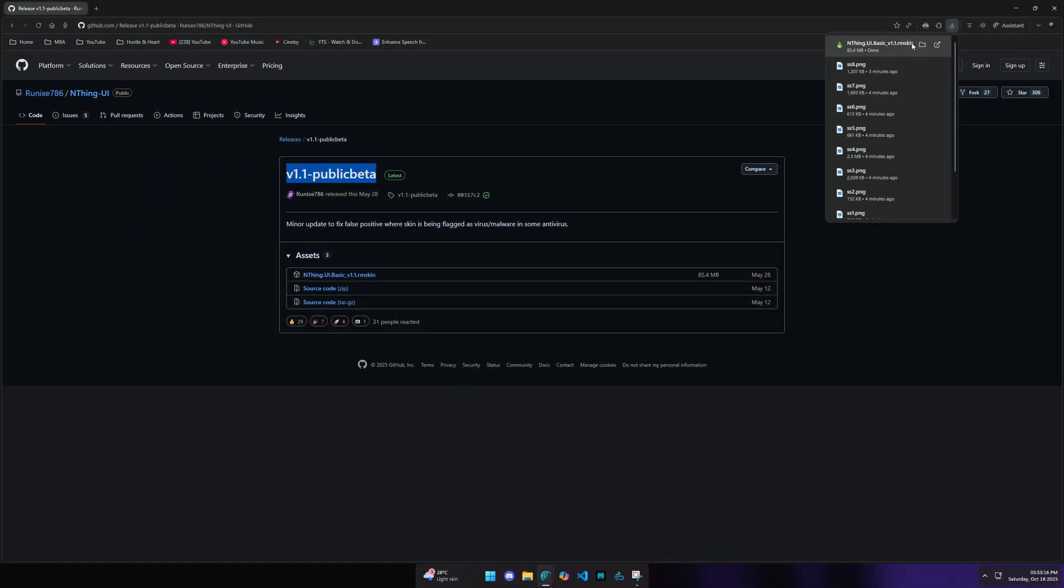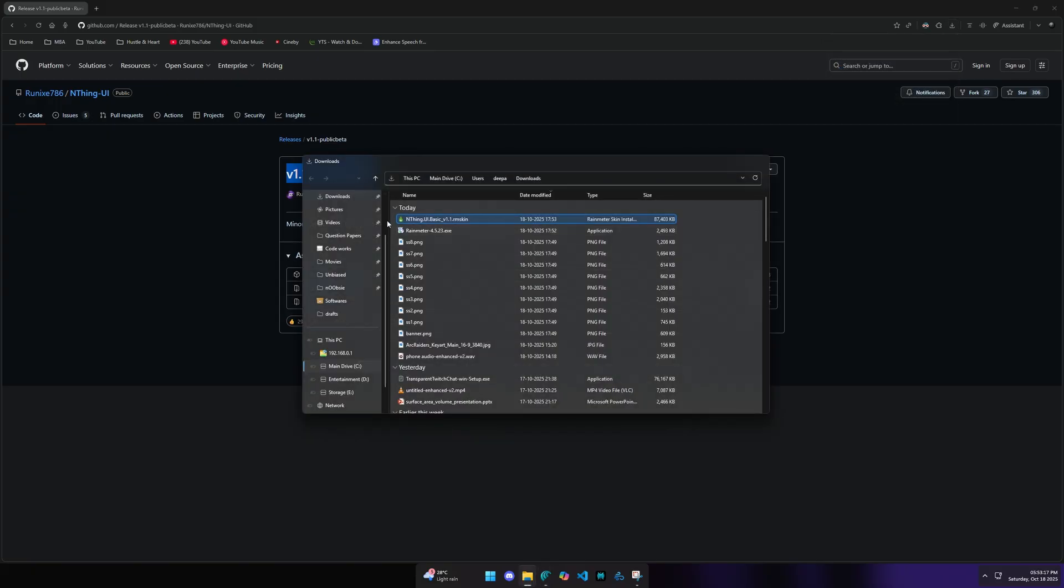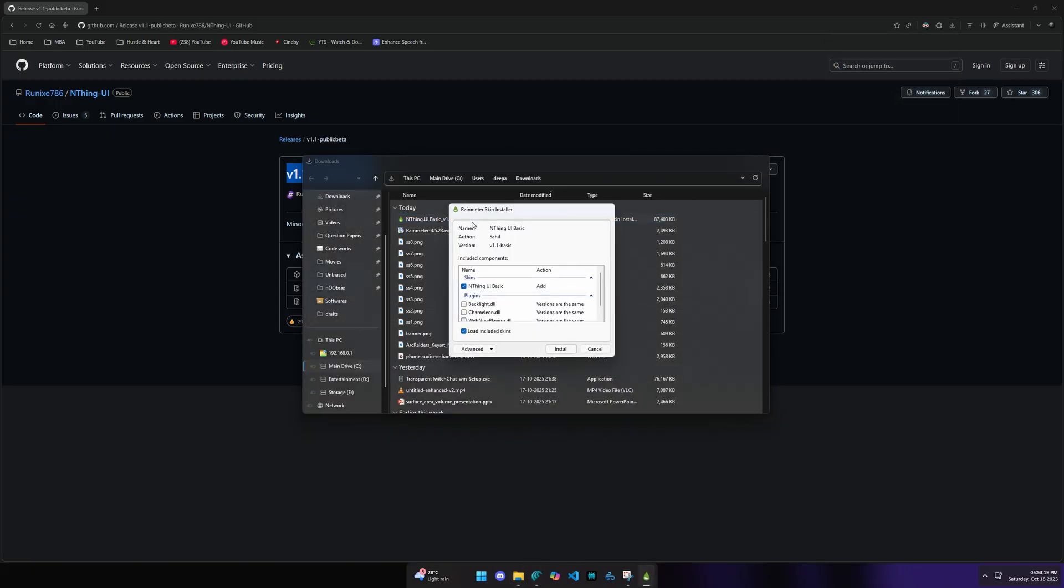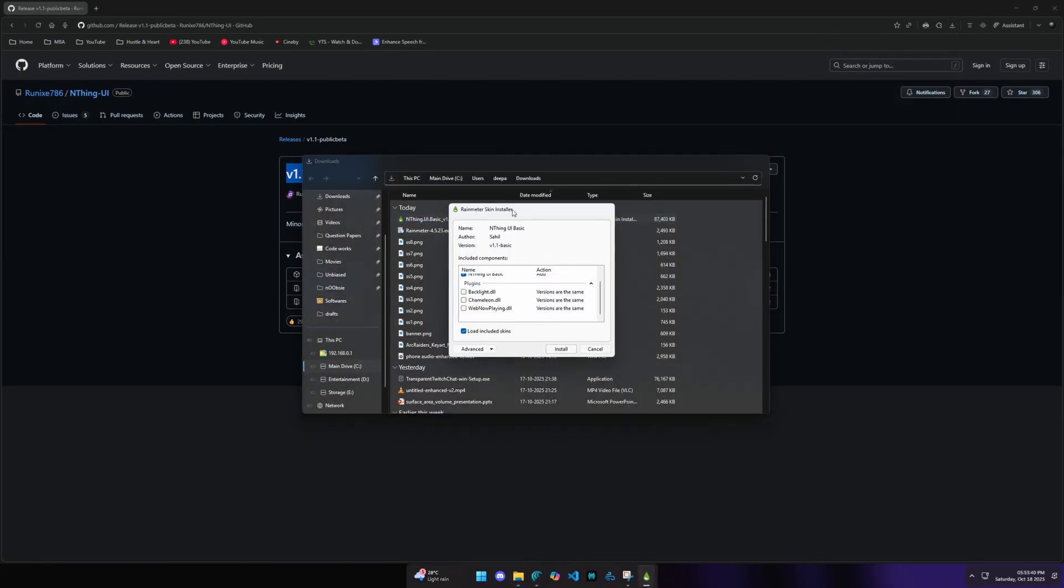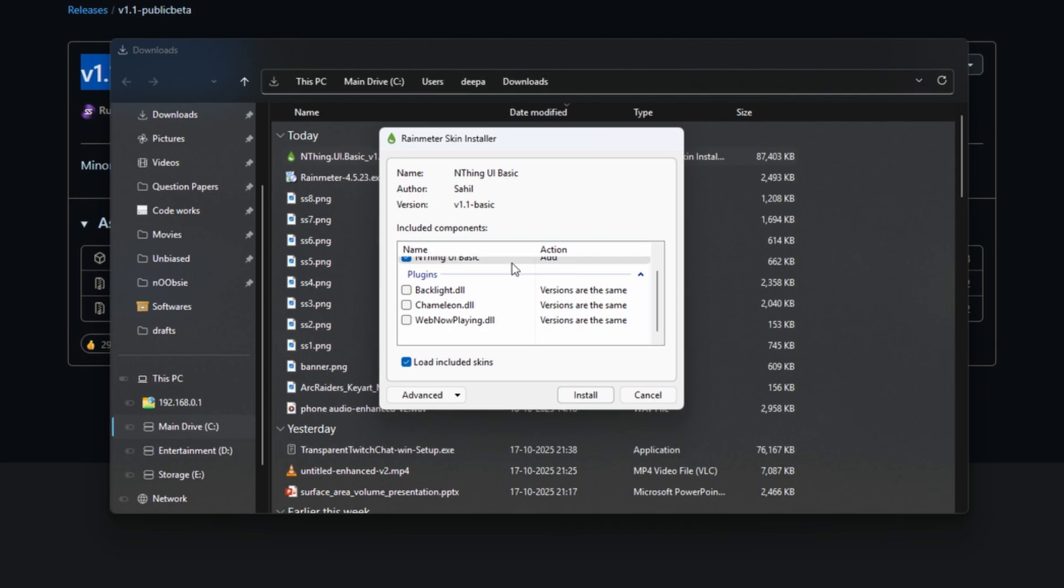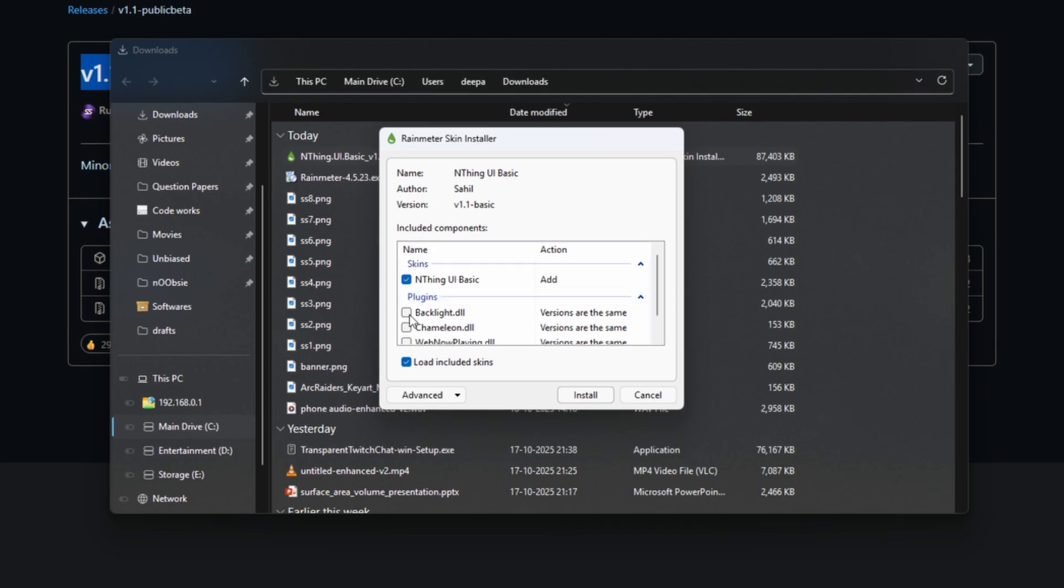Once you download it, you can install Rainmeter. Once you install Rainmeter, you can install the plugins.